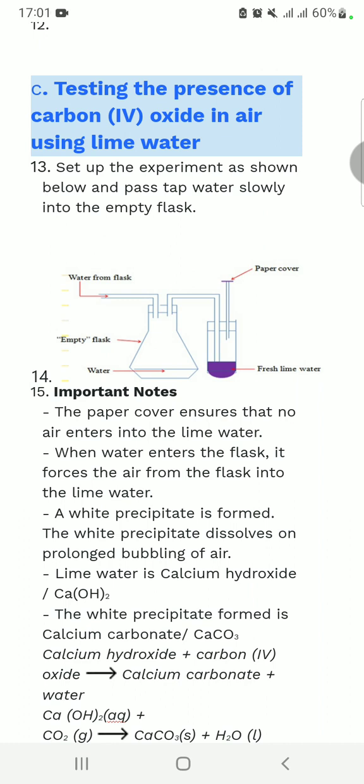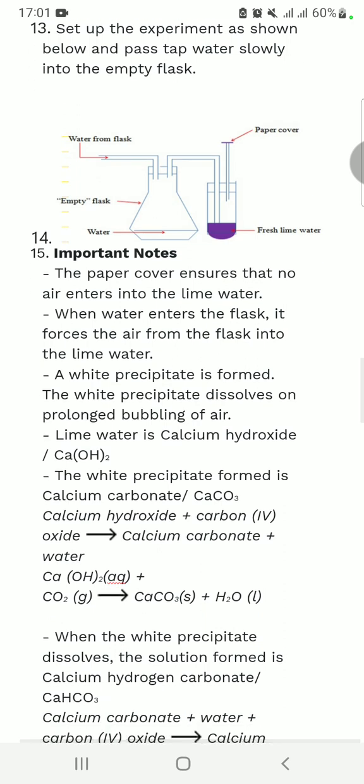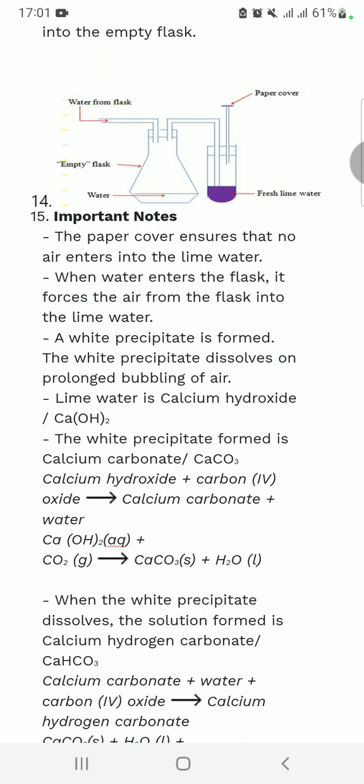From this diagram we can see there is a conical flask, water, an empty flask, a paper cover, and fresh lime water. The function of the paper is to ensure that no air enters the lime water. When water enters the flask, it forces the air inside the flask to go through the tube where there is fresh lime water.